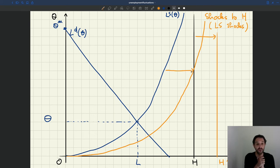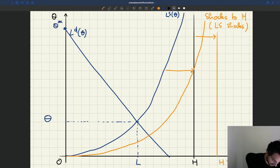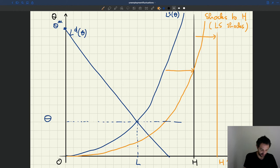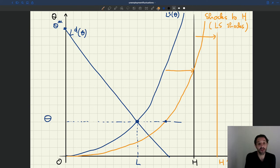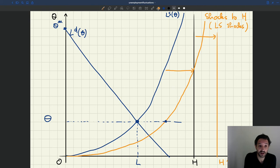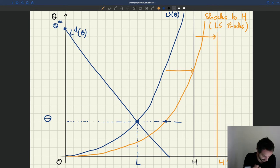The labor demand does not involve the labor force, so the labor demand stays the same. At the old level of tightness, labor demand and labor supply are no longer equal — we wouldn't be in equilibrium. Firms and workers would adjust their behavior until we reach a new equilibrium where supply equals demand, which we can find at the new intersection.